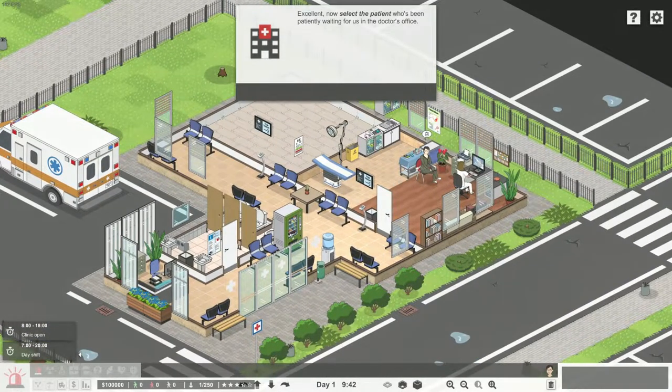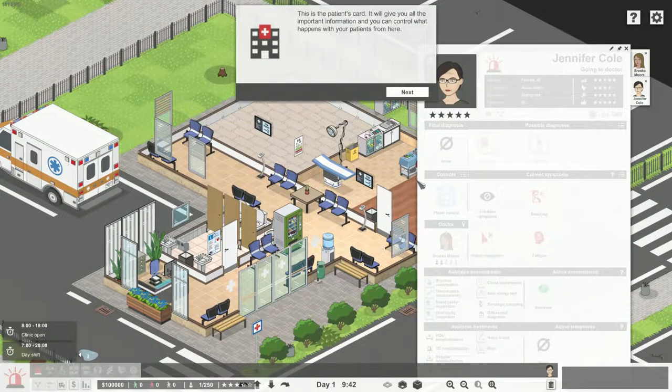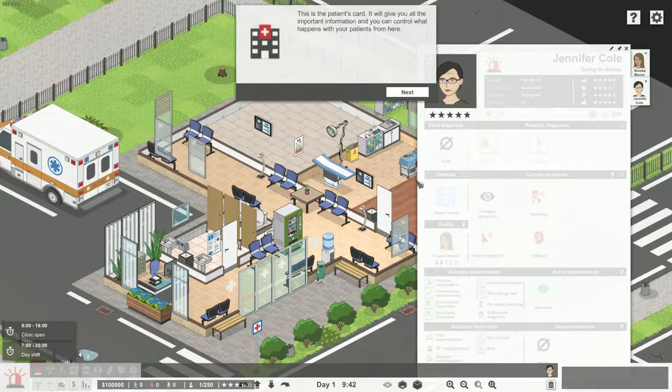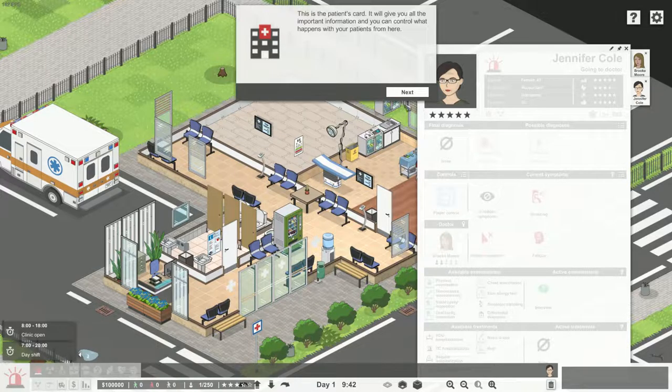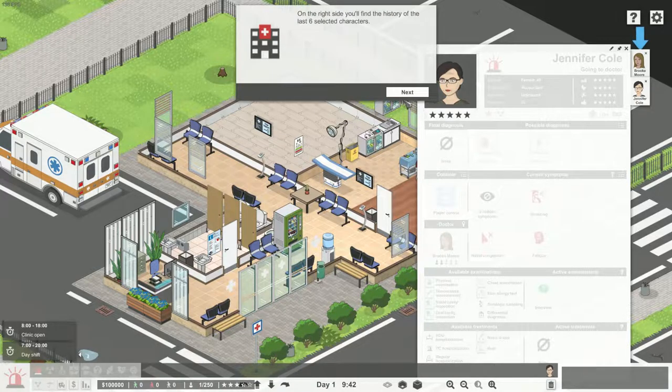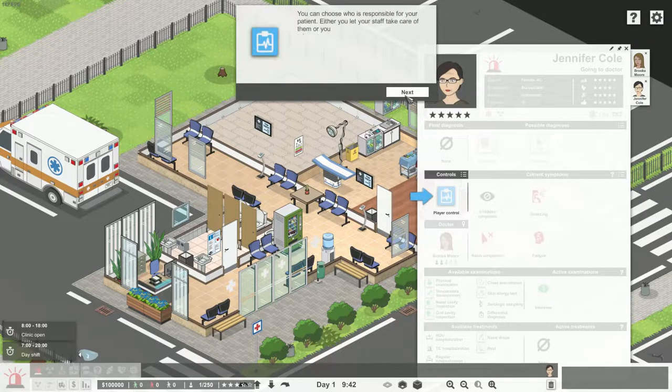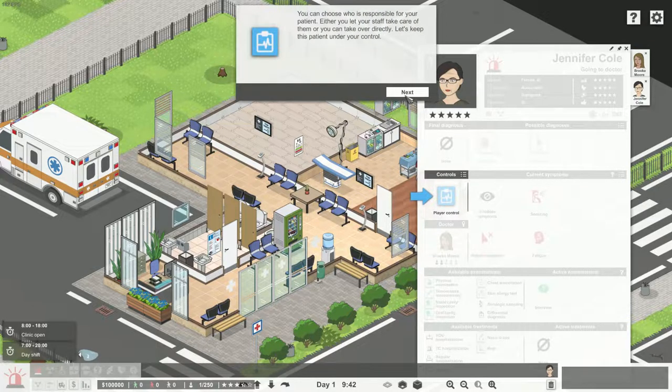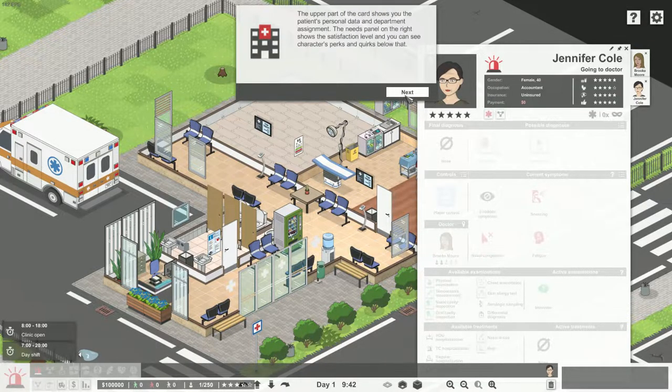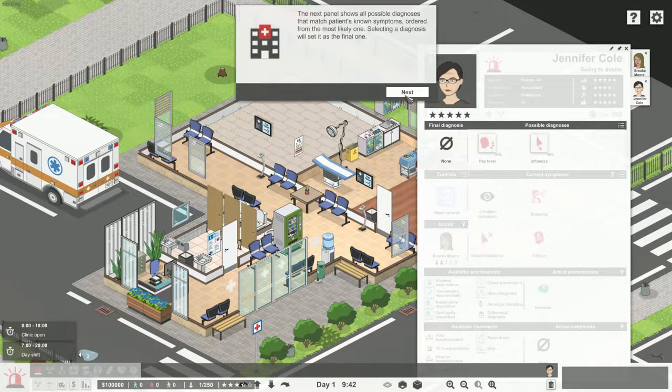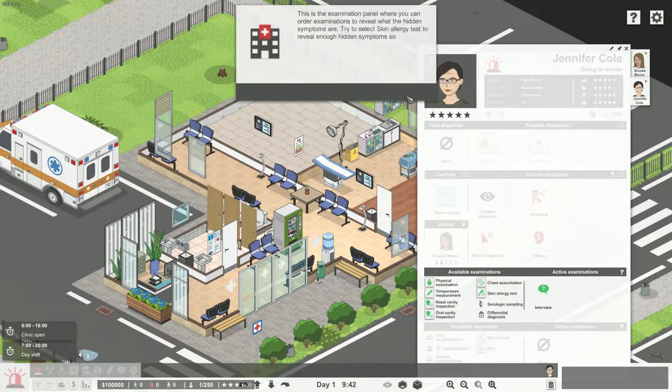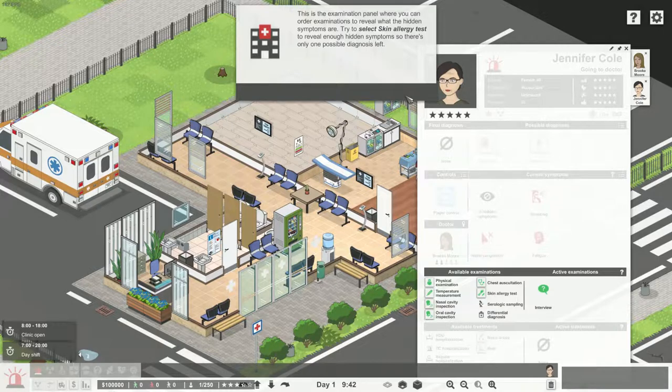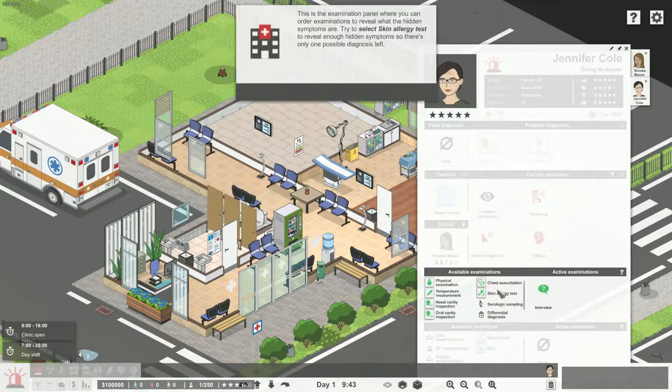Next mode I want to talk about is the sandbox mode which offers endless hours of content building anything from a small clinic to a huge multi-story hospital. You can start from scratch or in one of the pre-built hospitals or clinics in case you want to jump straight into the management.